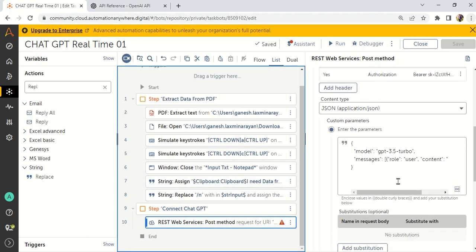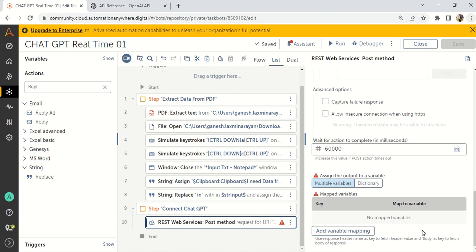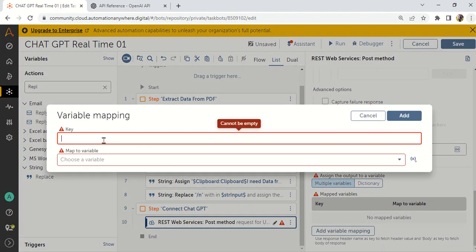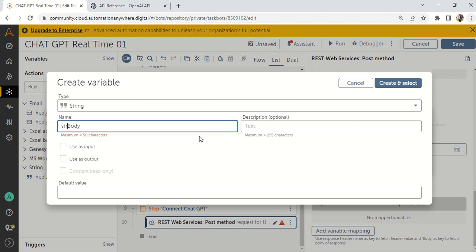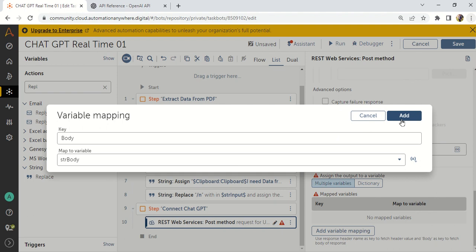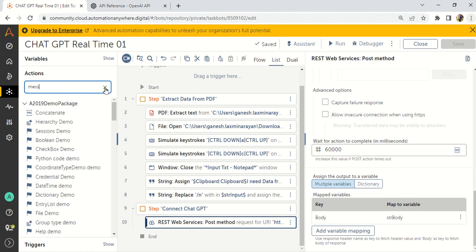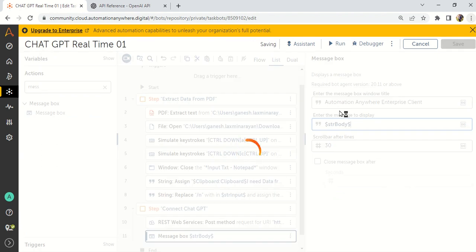After replacing newlines, I insert the str_input value inside the content parameter using double quotes and 'Insert Value'. Then to capture the response, I go to the Dictionary output and add a key called 'body', mapping it to a variable 'str_body'. I also add a message box to display str_body so we can see what ChatGPT returns.